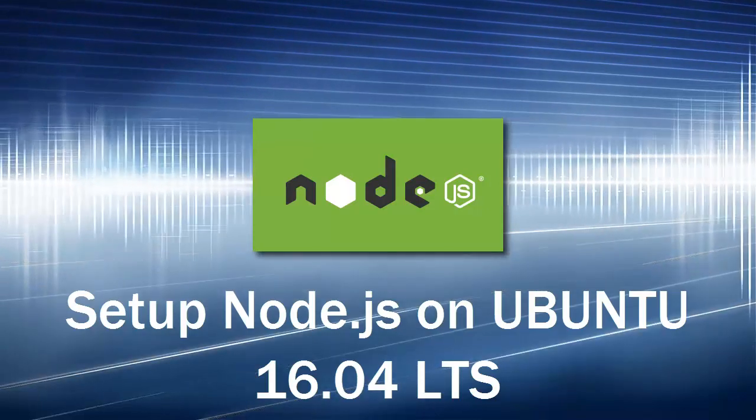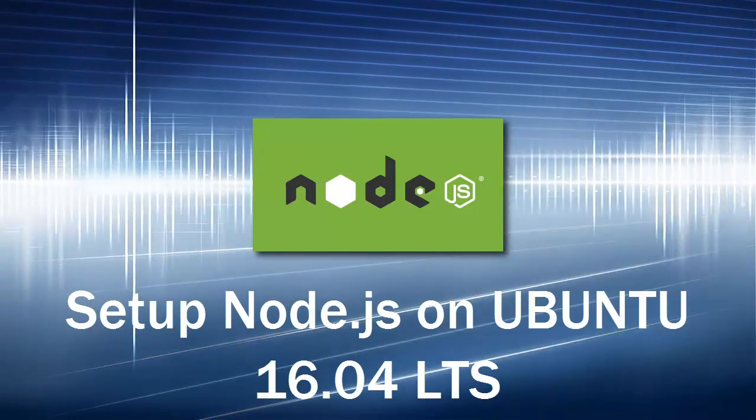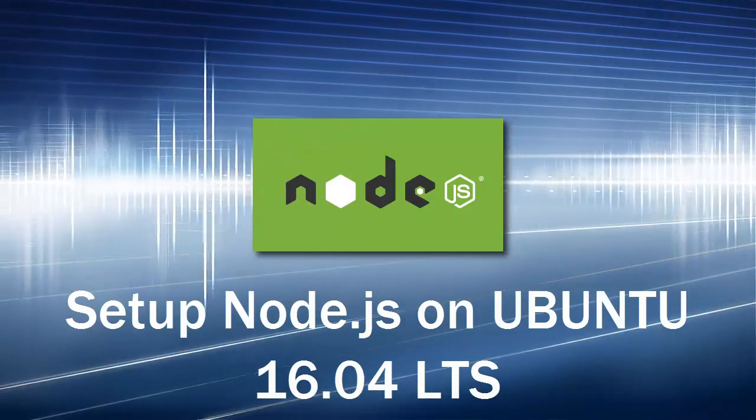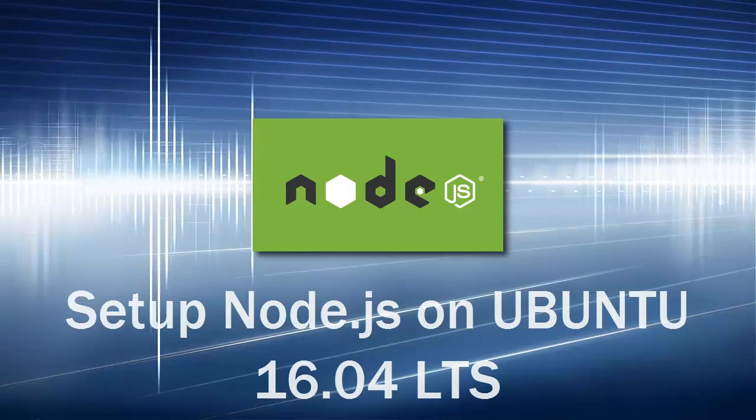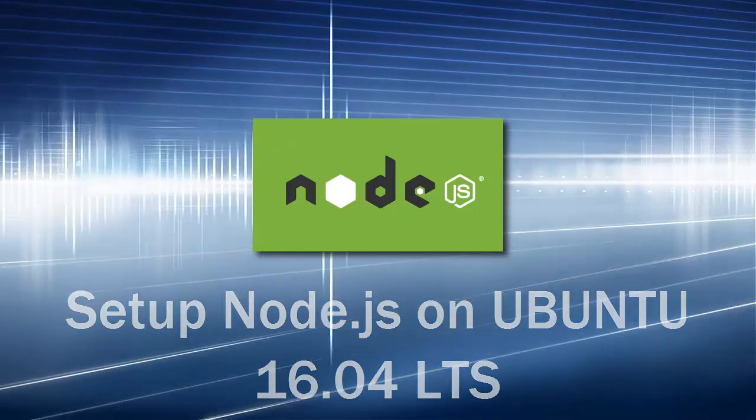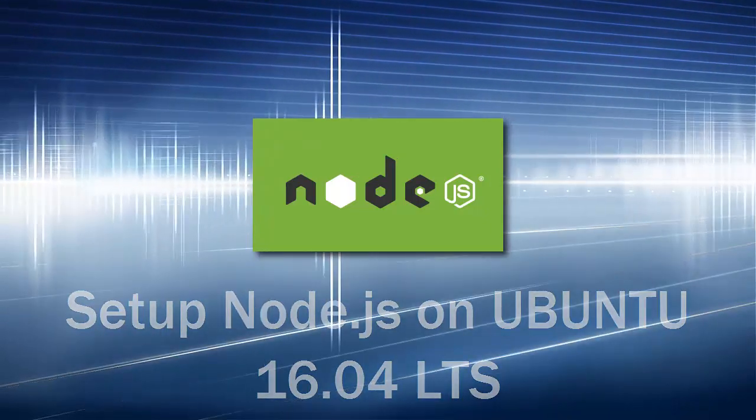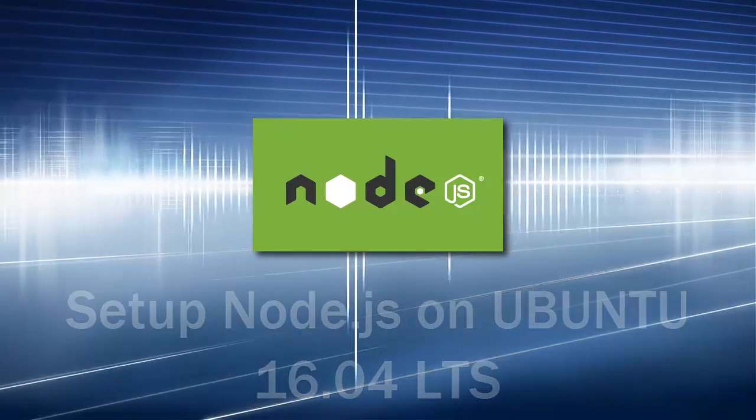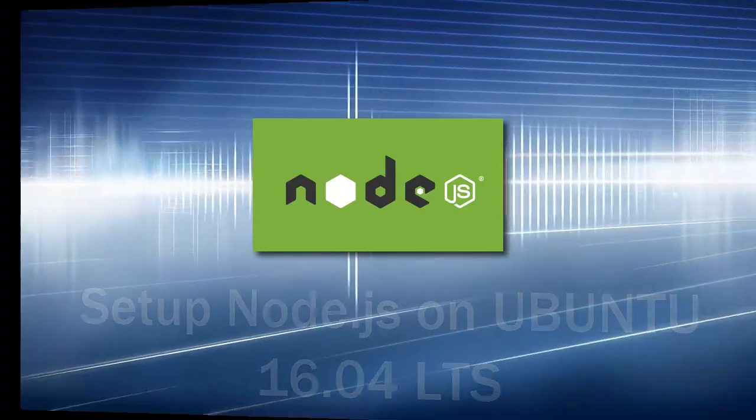Dear friends, you are viewing TechBlog. And in this video, I will show you how to set up Node.js server and its environment on Ubuntu 16.04 server.